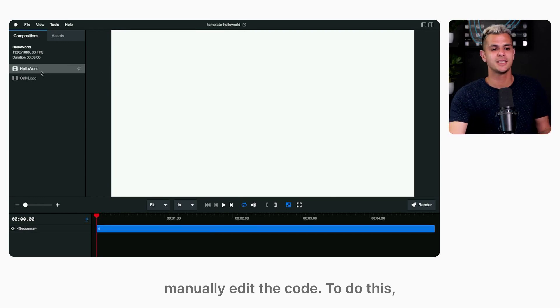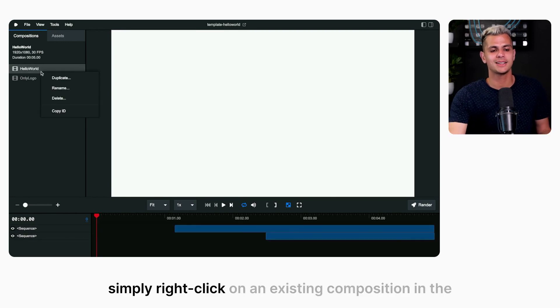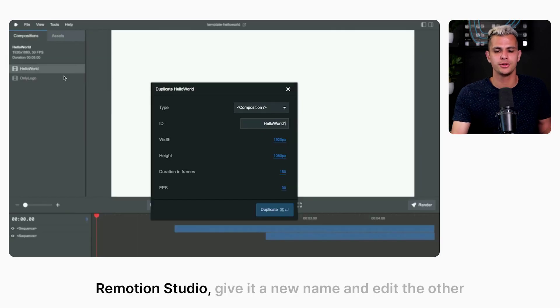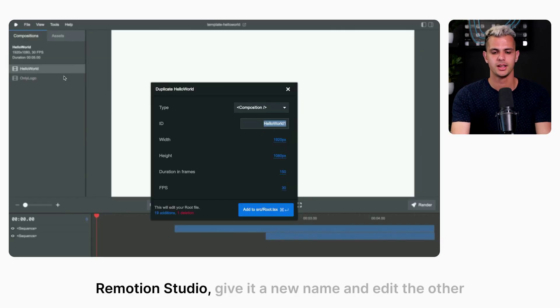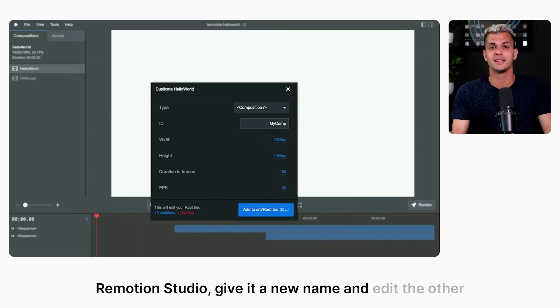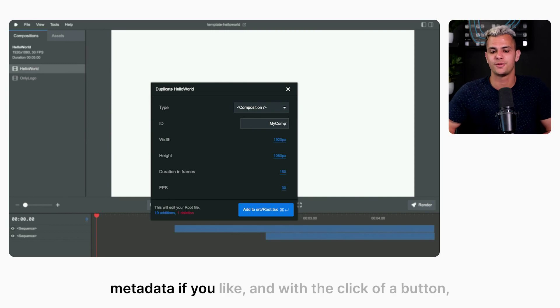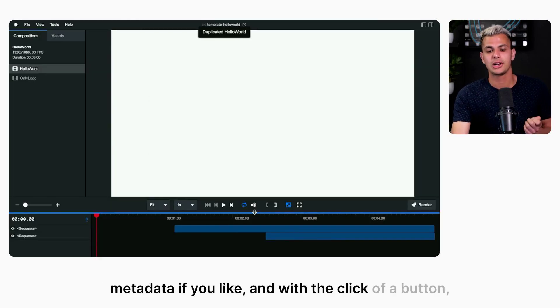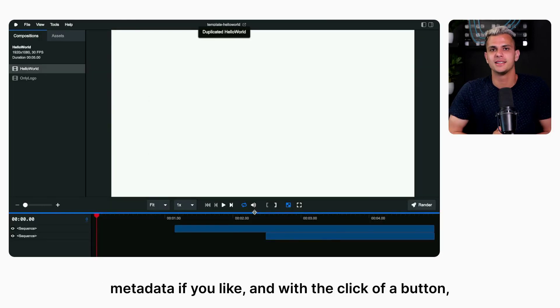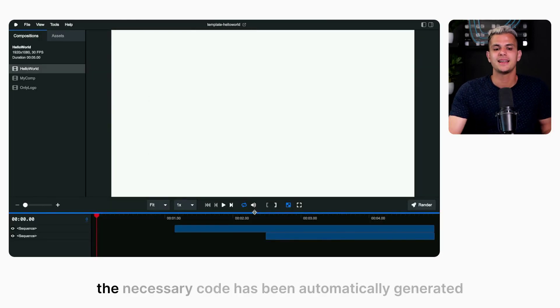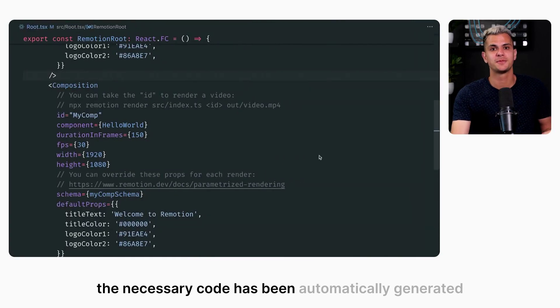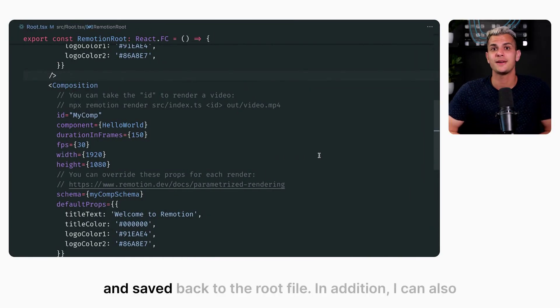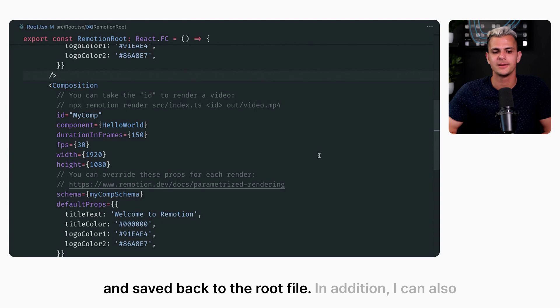To do this, simply right click on an existing composition in the Remotion Studio, give it a new name and edit the other metadata if you like. And with the click of a button, the necessary code has been automatically generated and saved back to the root file.